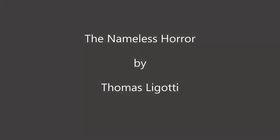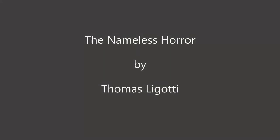The Nameless Horror by Thomas Ligotti, read by Jeff Clark.